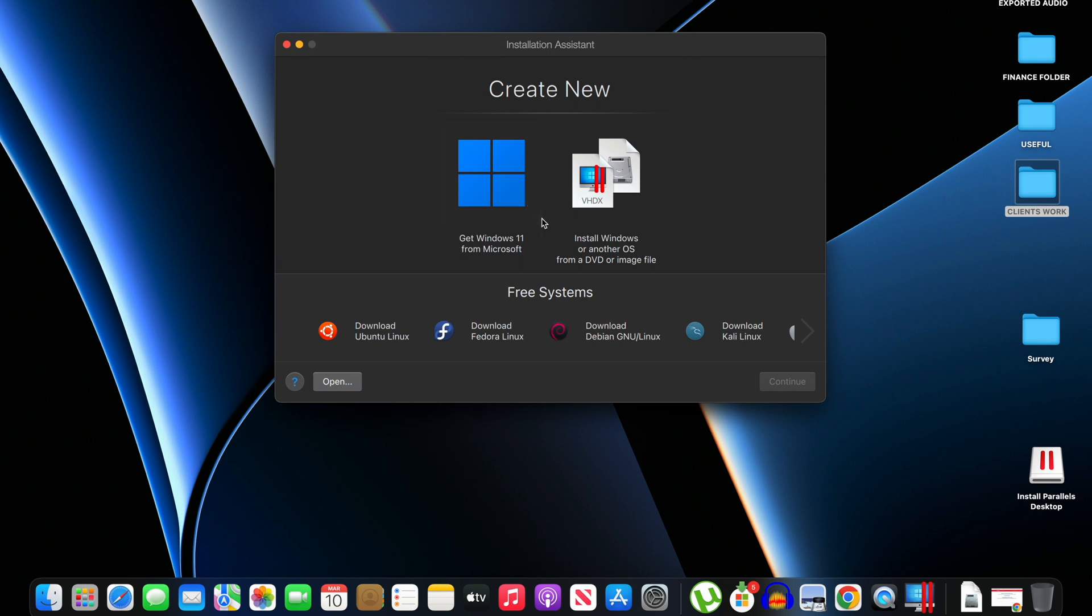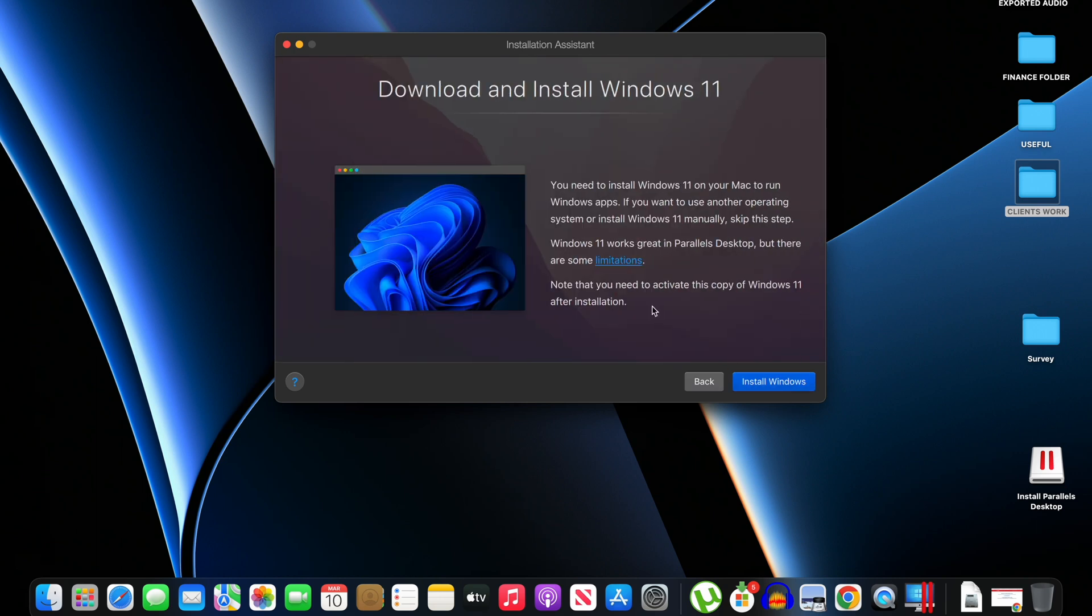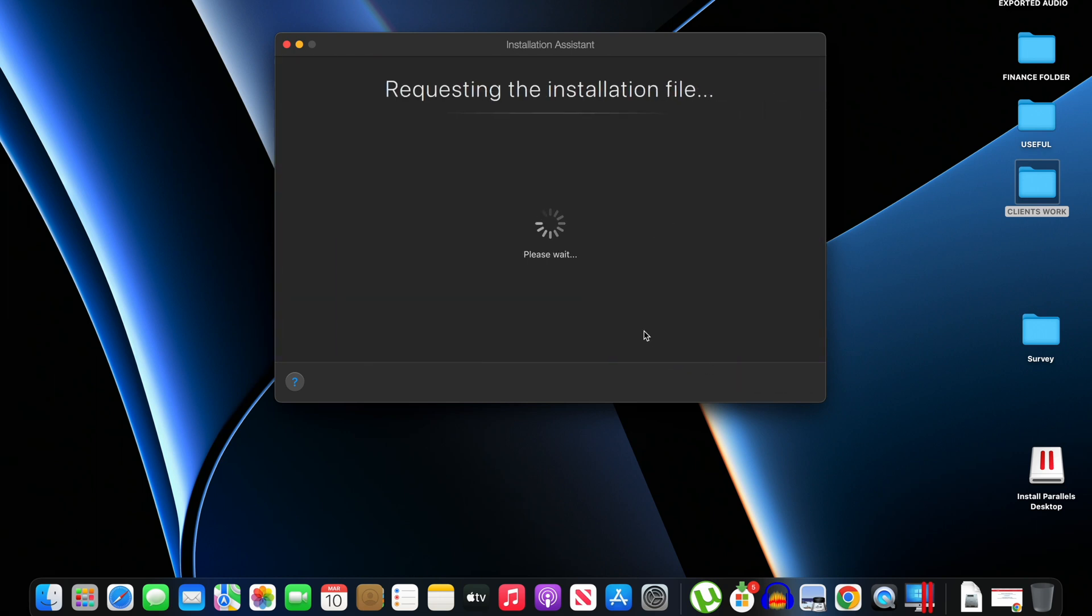As you can see here we have two options. The first option says get Windows 11 from Microsoft. Then the second option says install Windows or another OS from a DVD or image file. Now if you don't have the Windows 11 file, all you have to do is click this option right here and click on Continue, then click on Install Windows.